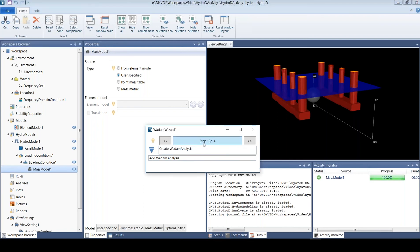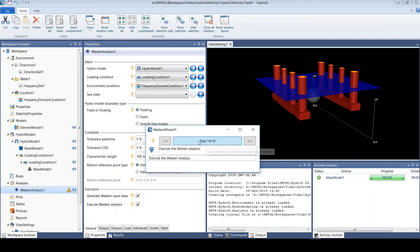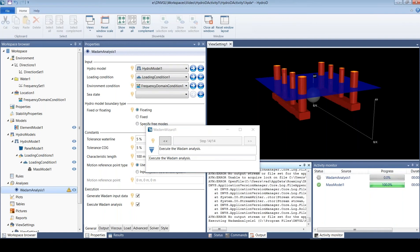Then we can start our WADAM analysis. We specify the model, the loading condition, frequencies and headings, and other settings. We'll just use defaults here. Then we can start this analysis, so this will run for probably around a minute or so.